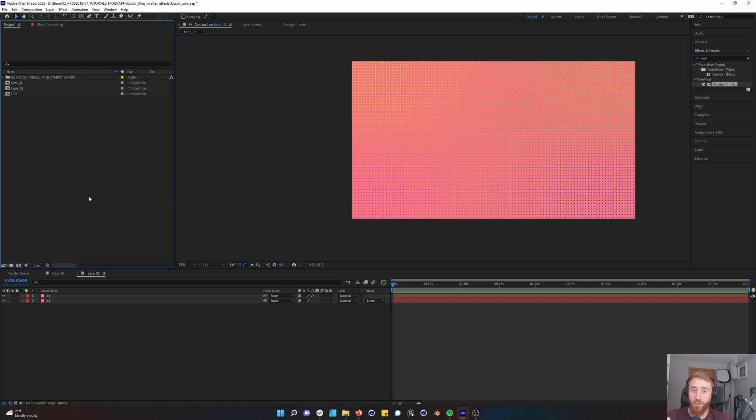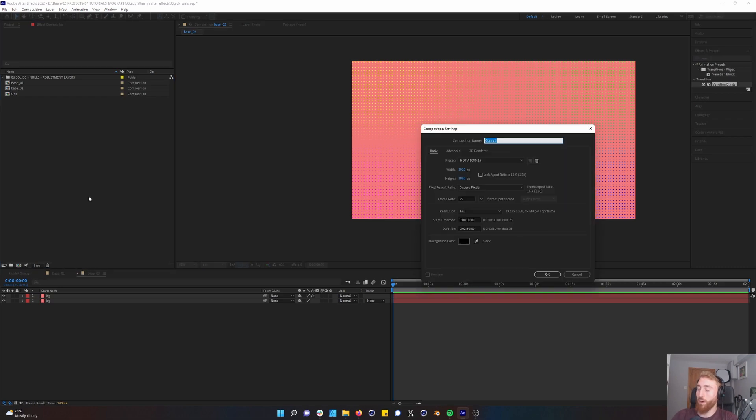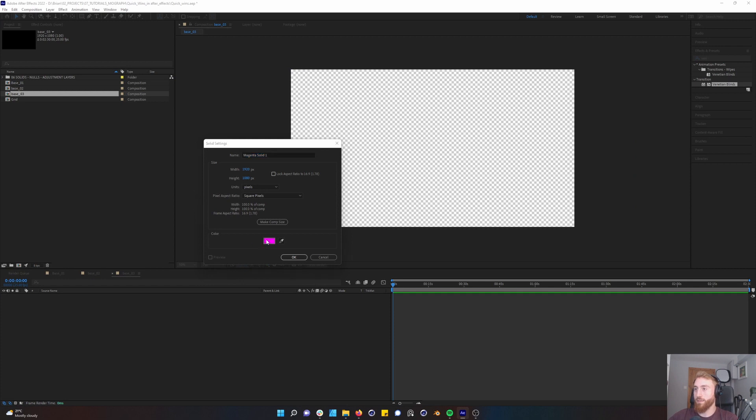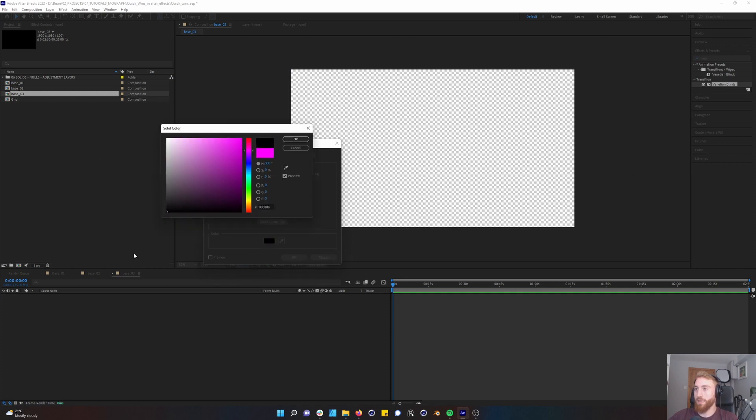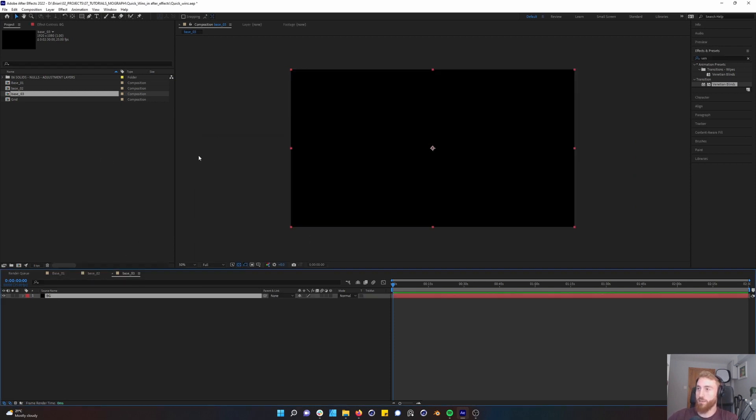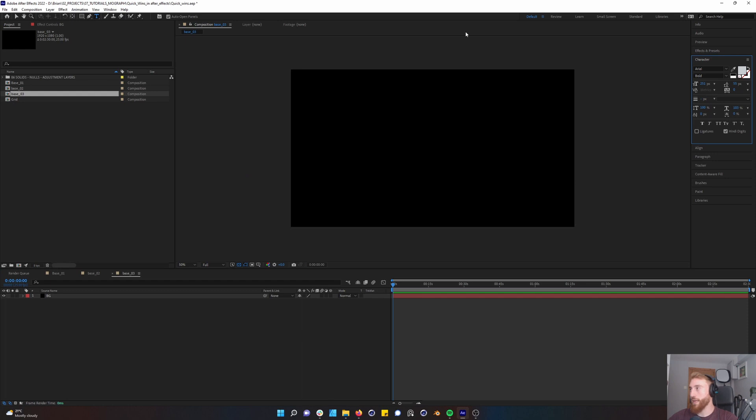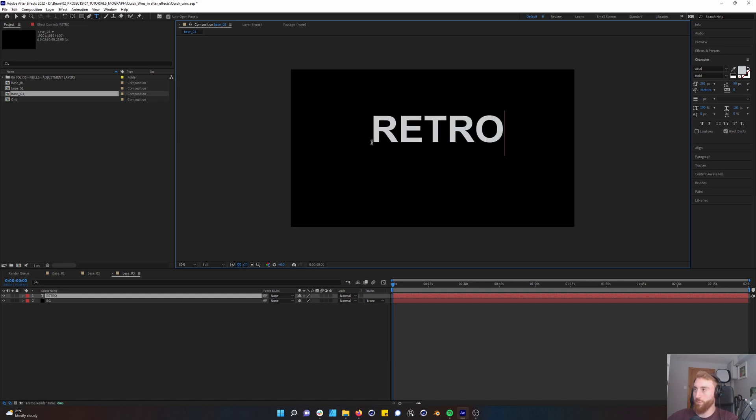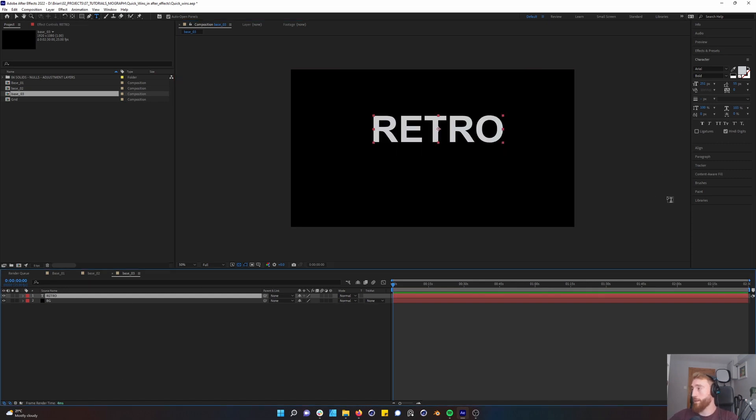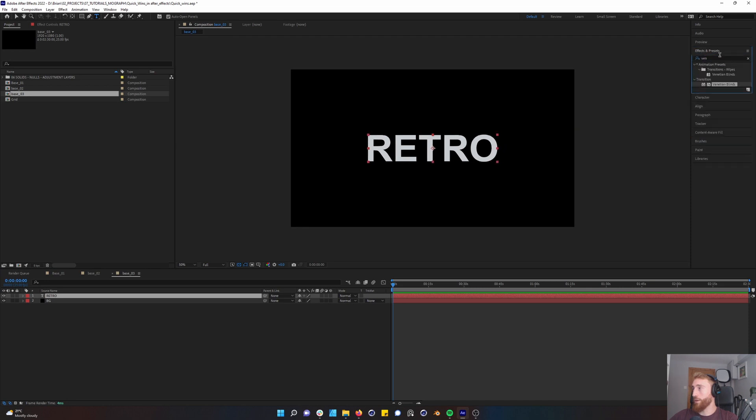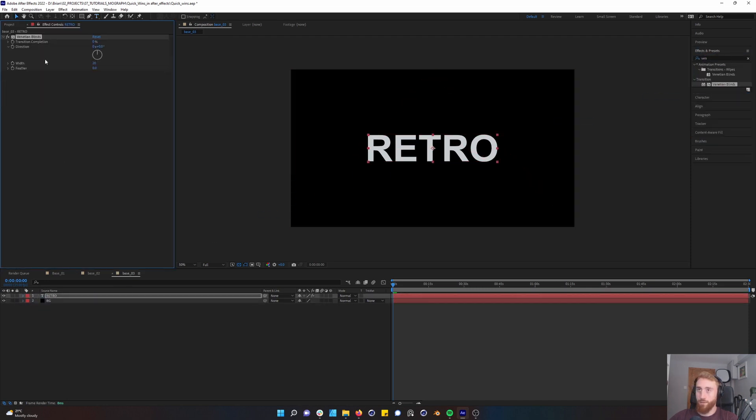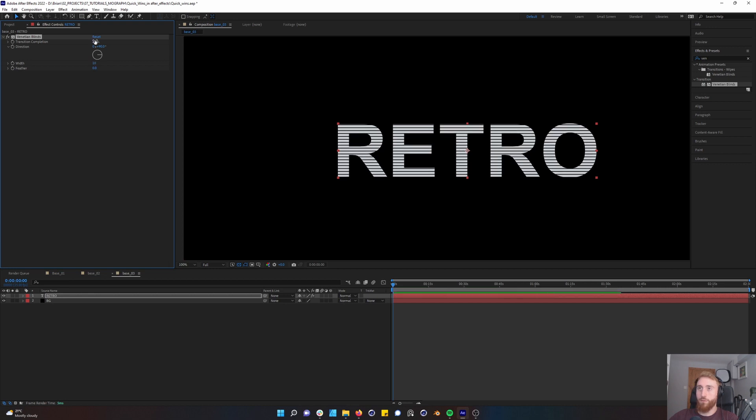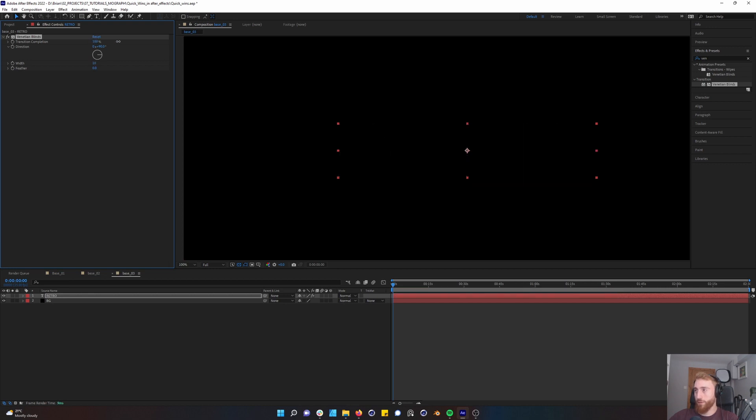And our final look at a quick use of Venetian blinds is text. And maybe you can guess where I'm going to go with this. So we're going to go base three, create a solid black, call it BG. Control T for your text. We're going to go with a nice basic Arial. Call this retro. Oh yeah, I'm going Sunset Boulevard, people. And go into your alignment. You guessed it, Venetian blinds. Bring the angle to 90. And here you go, get some cool effects here.